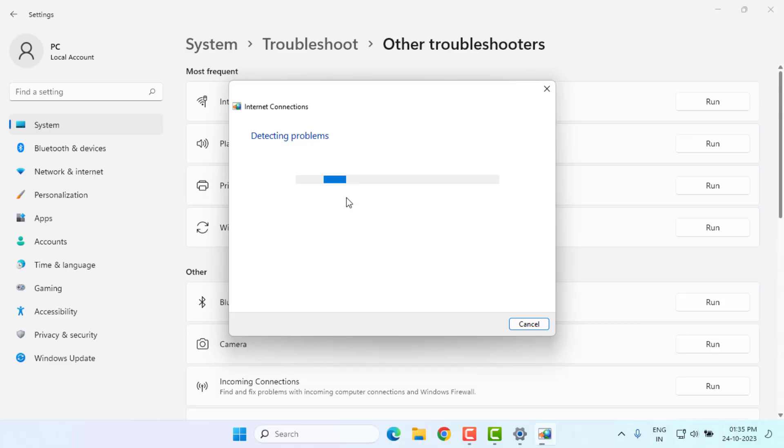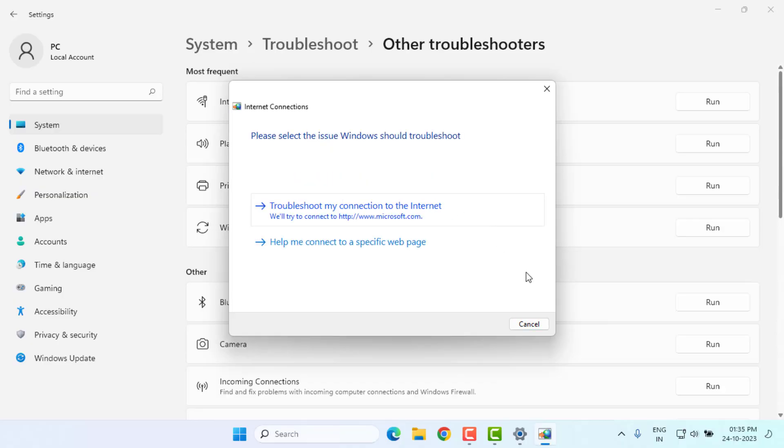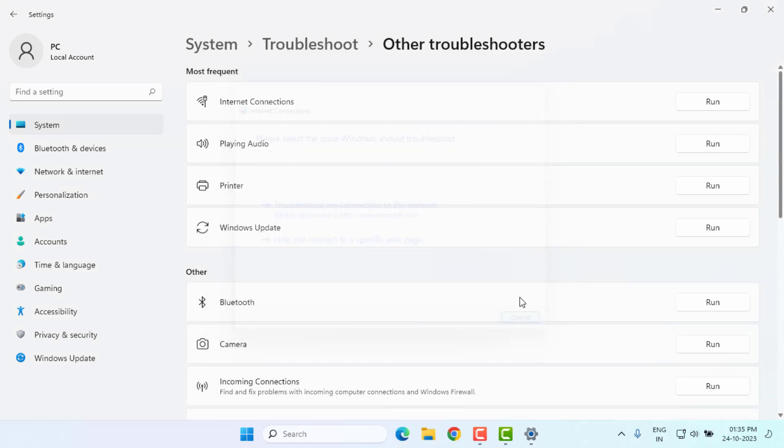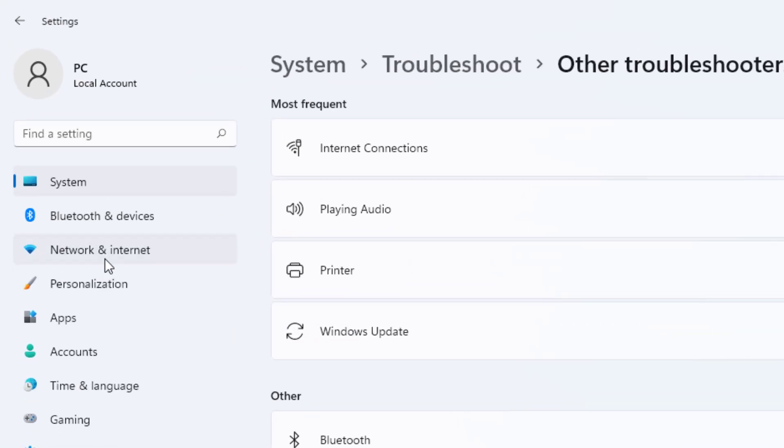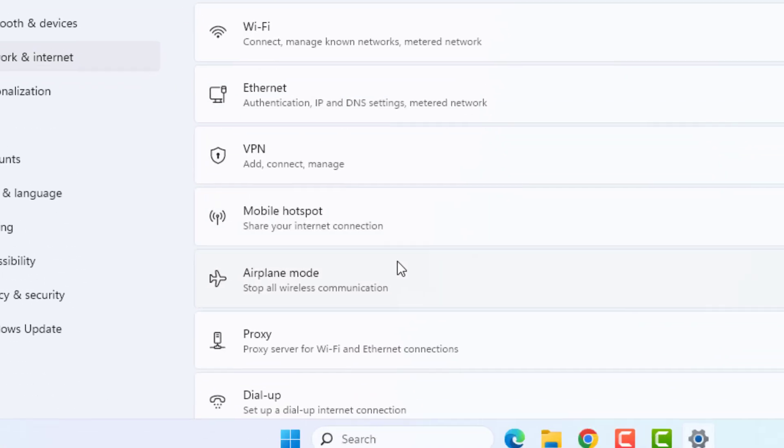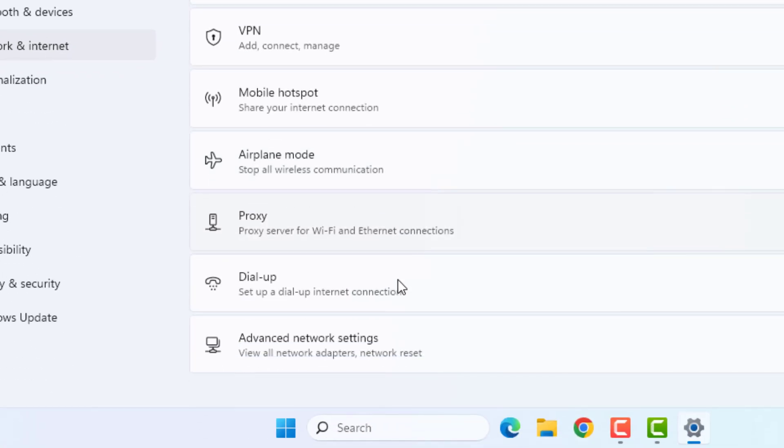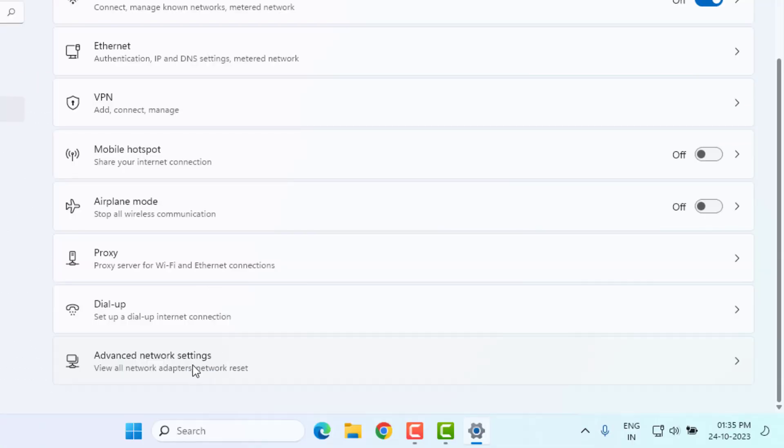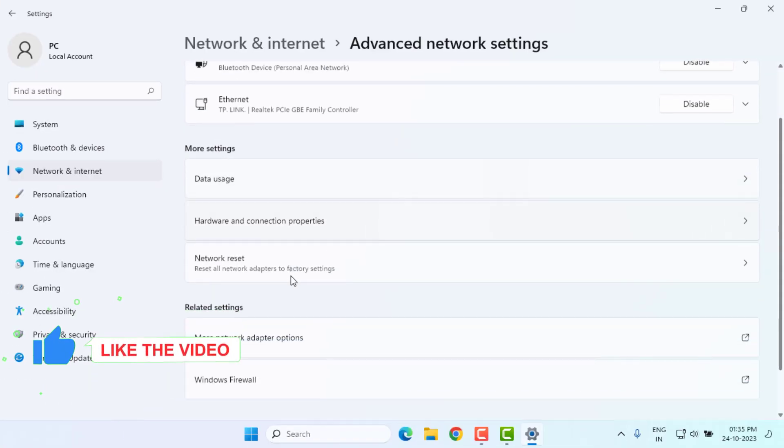Just click on Run. This process will take some time, please wait until the process is completed. After completing the process, close the settings and click on Network and Internet option. Scroll down, click on Advanced Network Settings.